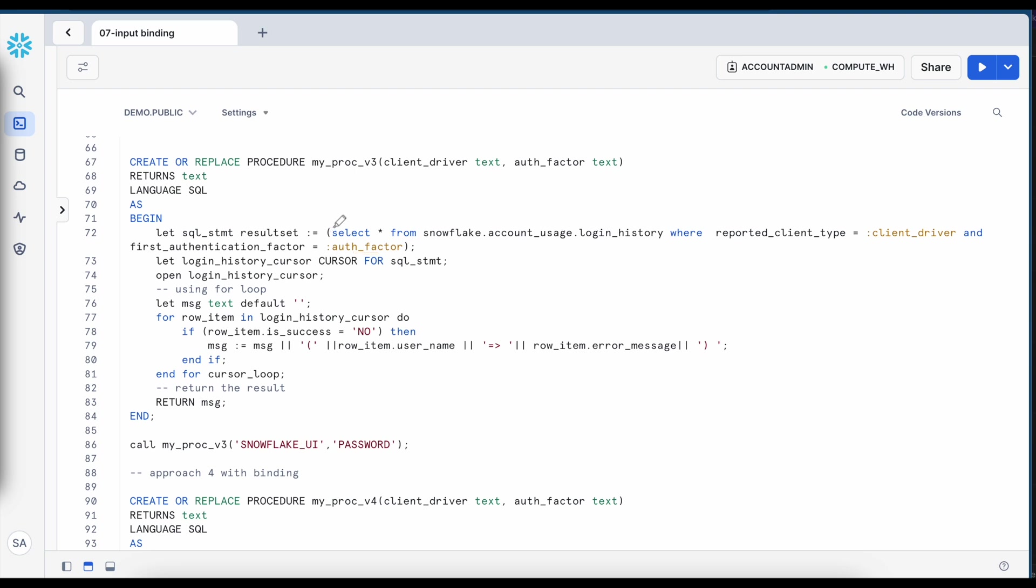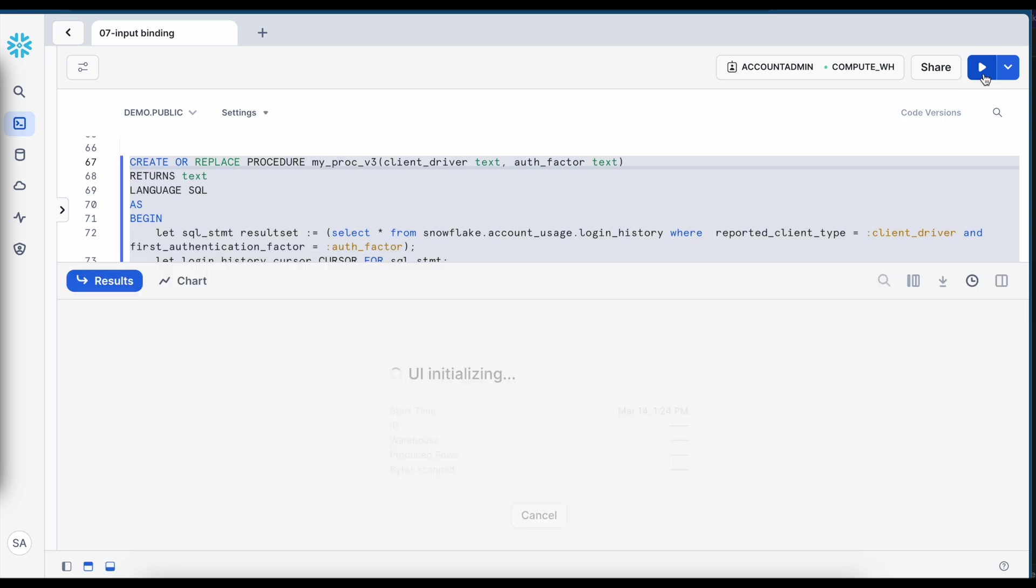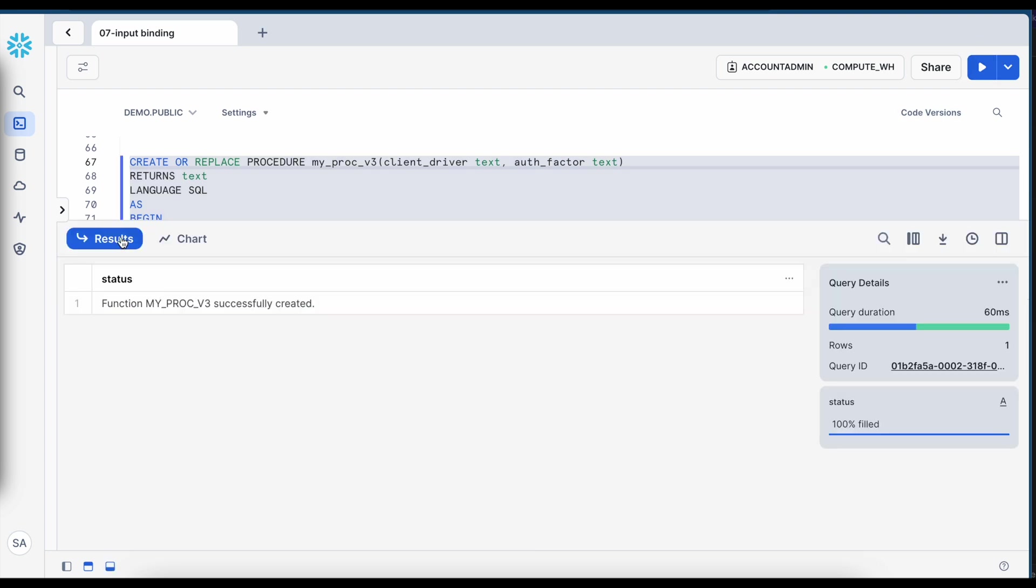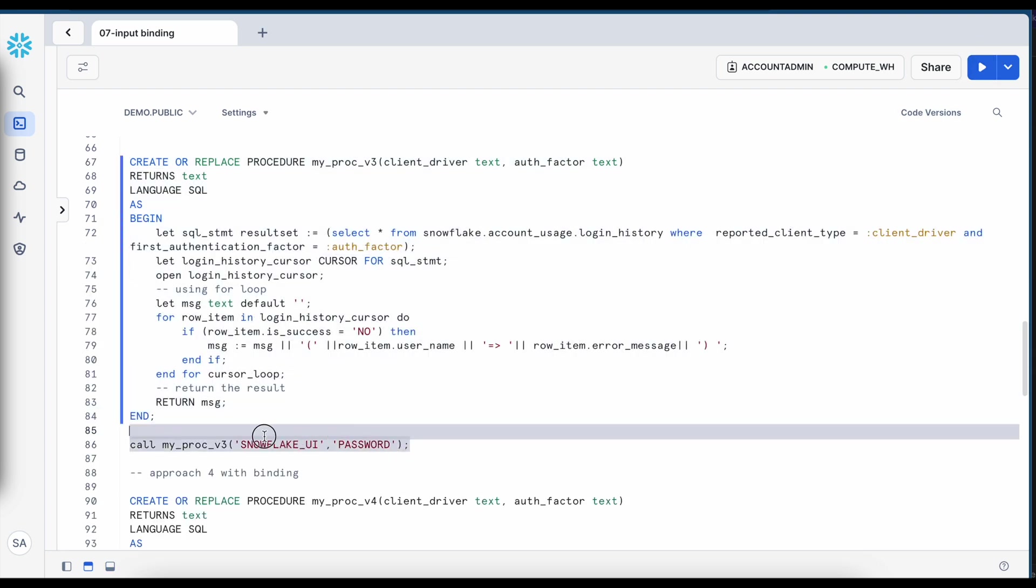and here I am instead of dynamically creating a SQL statement and assigning to a text variable, I am creating a dynamic result set where I am passing this client driver and auth factor to create a dynamic SQL and that dynamic SQL is assigned to this result set. And finally through this result set I am opening a cursor and trying to apply my logic. Let's quickly create this stored proc.